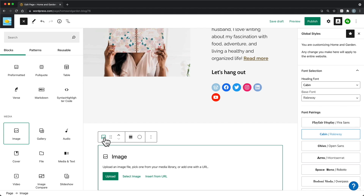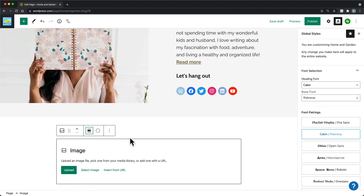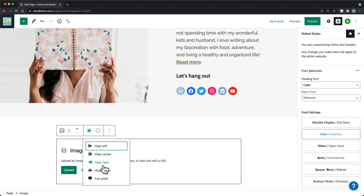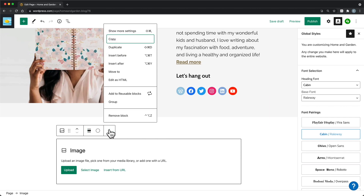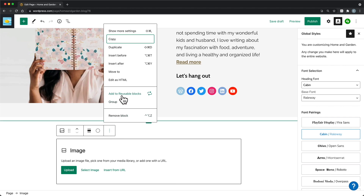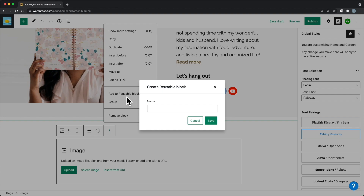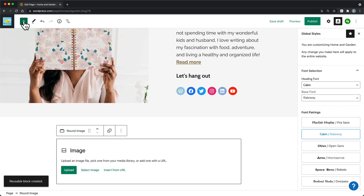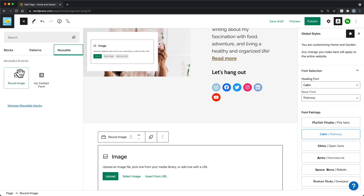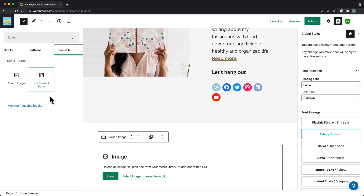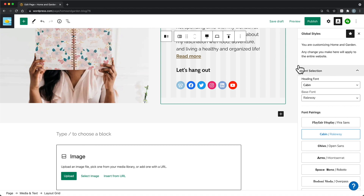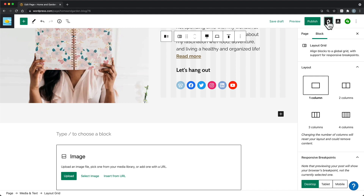Each block has unique settings options. Above the block is the block toolbar where you can change the block type, alignment, and location of the block. There is also an options menu in the toolbar that lets you copy or delete the block, or insert a new block above or below the current block. Once you've customized a block and want to use it on more than one page, you can add that block to the reusable blocks list through the options menu in the block toolbar. Reusable blocks will appear in the block inserter with the name you gave the block. Changing the content in a reusable block changes it on every page the block exists on. Blocks have additional options in a settings menu on the right that include color options, styles, and other customization options. If you don't see the settings menu, click the settings cog to activate the menu.